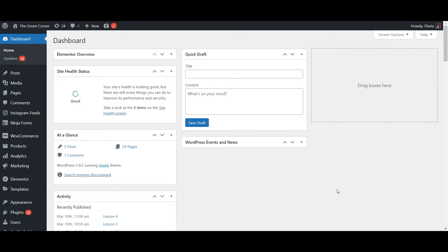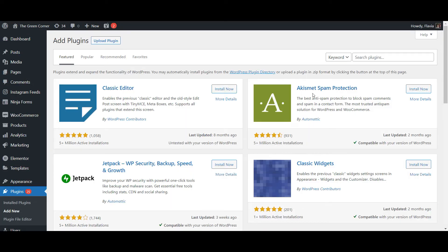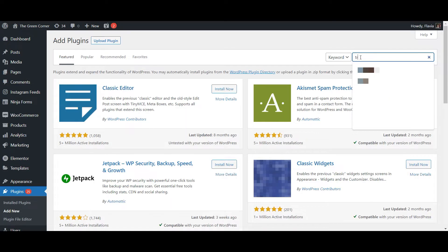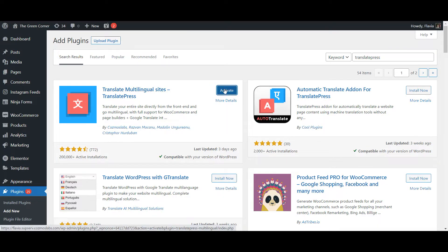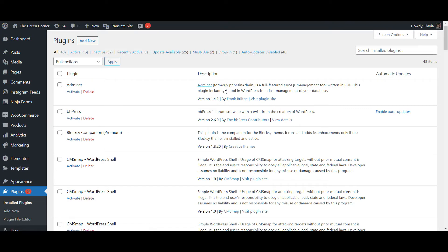If you're only looking to translate these pages into one new language, the free version of TranslatePress is enough. So to get started, install and activate the free plugin from the WordPress repository.